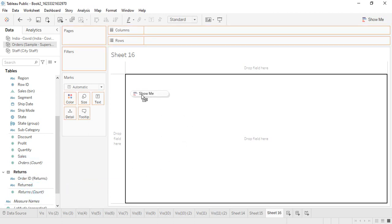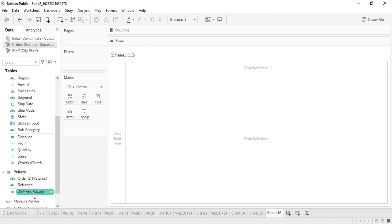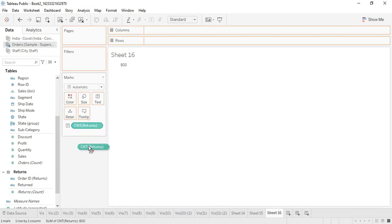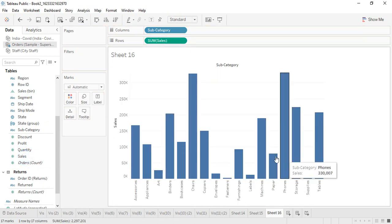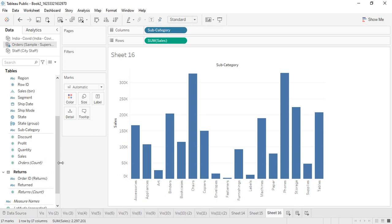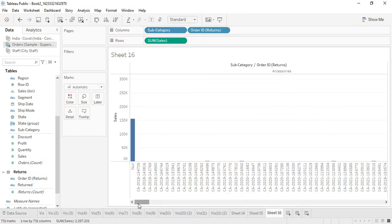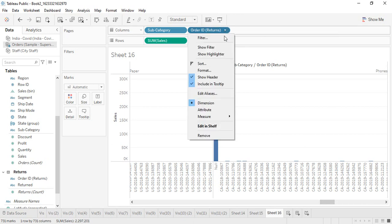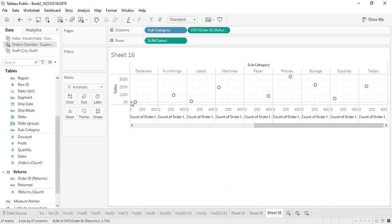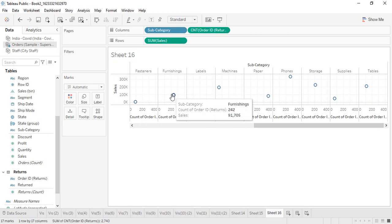Suppose you want to find out how many orders were returned. We have generated a column called returns count — you can just get it into the text and that shows 800 orders were returned. Suppose we want to combine the data of these two tables. If I get subcategory into columns and sales into rows, I get a chart of each subcategory. To find what orders of each subcategory were returned, I can get the count of the Order ID into the view — so in the case of fasteners, 94 were returned; in the case of furnishings, 242 were returned.